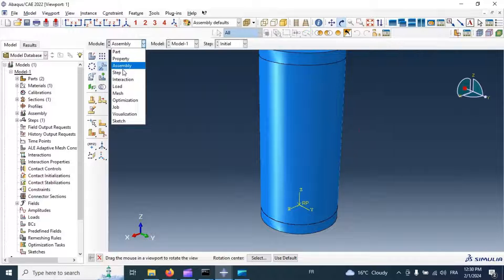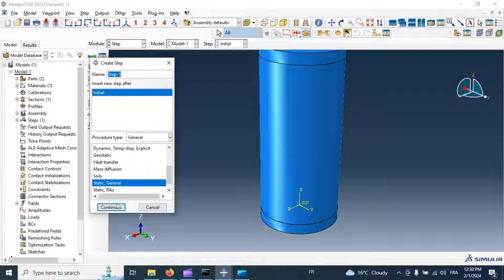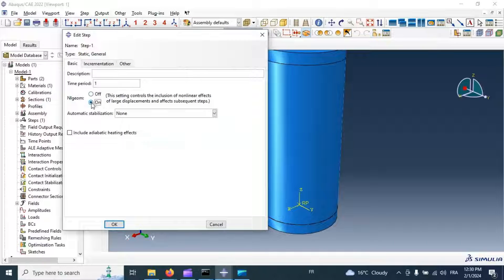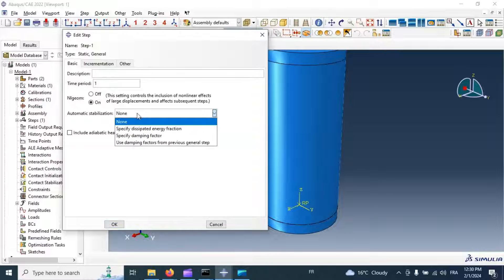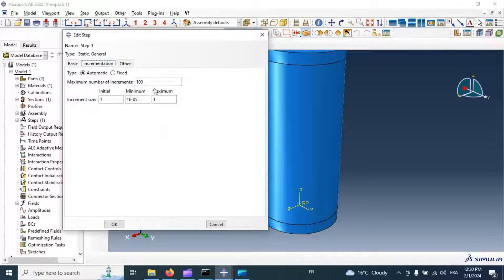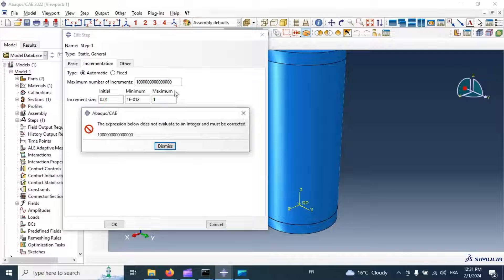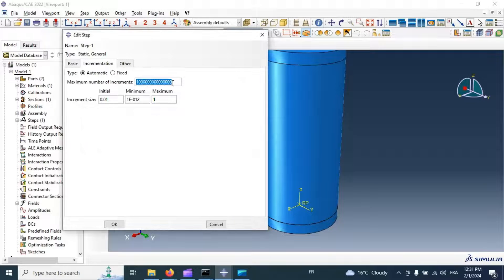Now let's go to the Step module. Create a Static General step. Click continue and enable nonlinear geometry because we have failure and nonlinear material in our model. Set the increments and click OK.